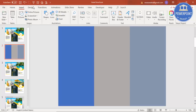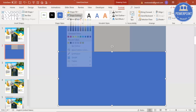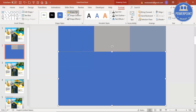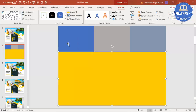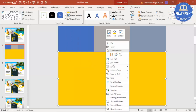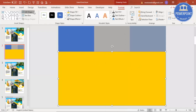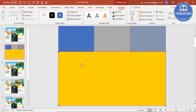Go to Insert > Shapes, select a rectangle, and draw it from this point to here. Set Shape Outline to No Outline and give it a different color. Then right-click and select Edit Points — in older versions you can find Edit Points under Edit Shape as well. Bring the top-right point somewhat down.